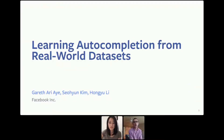Hi, I'm Ari A, and I'm joined by Sonia Kim and Hongyu Lee today to share findings from our recent study, Learning Autocompletion from Real-World Datasets.